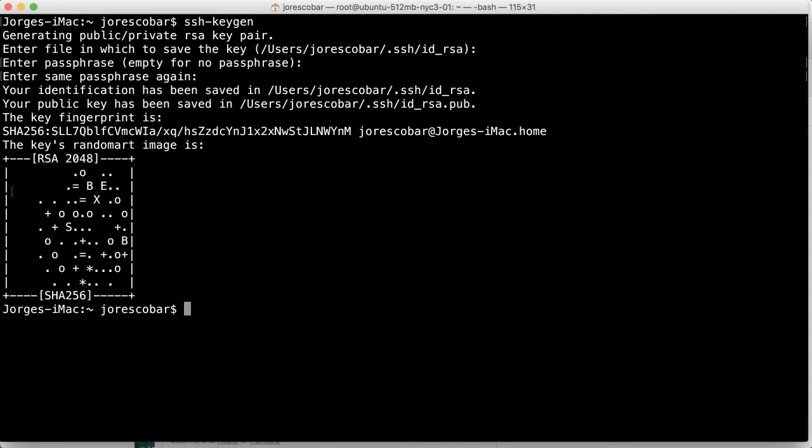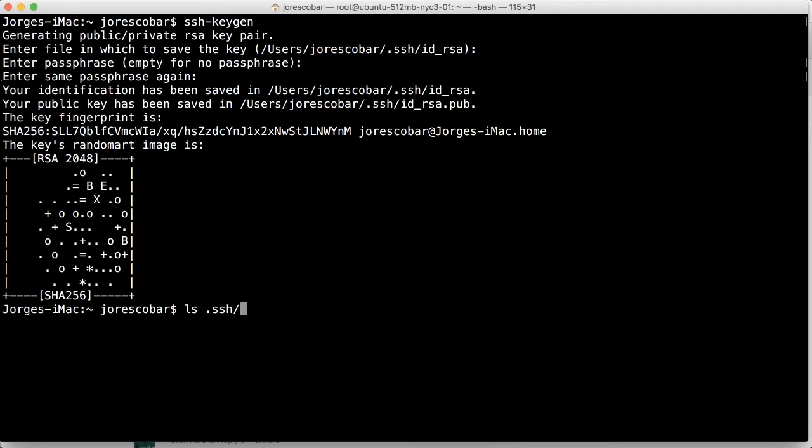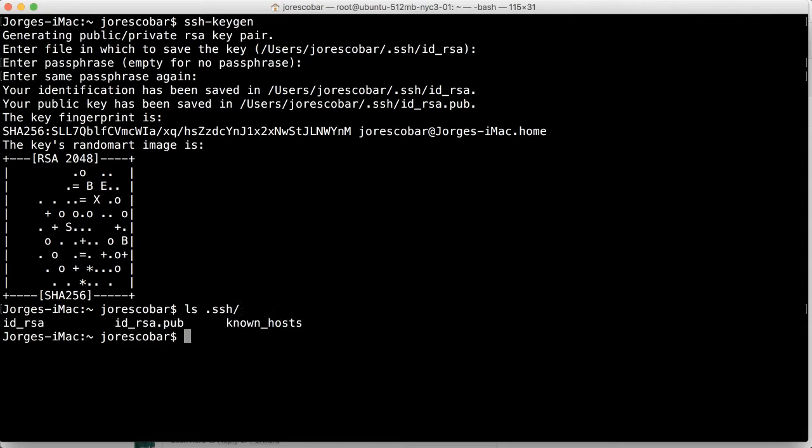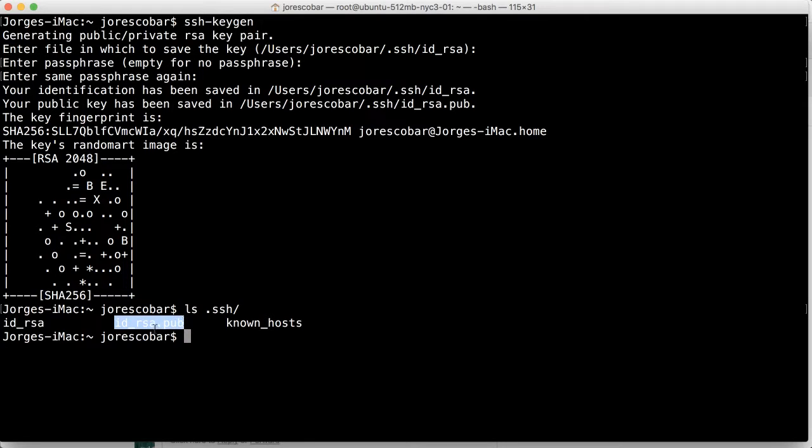Now that generates this cute little thing, it doesn't really like concern you. It's just like a representation of the key. But now if you look at your SSH folder, you're going to see that you're going to have two keys. One is the public. This is the doc PUB. And another one is the private, which is this ID RSA.